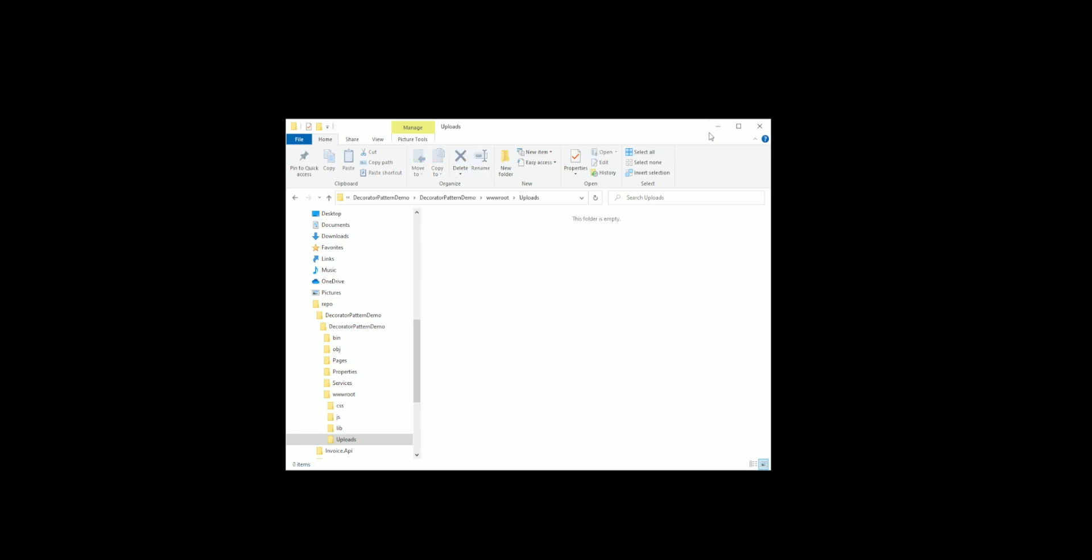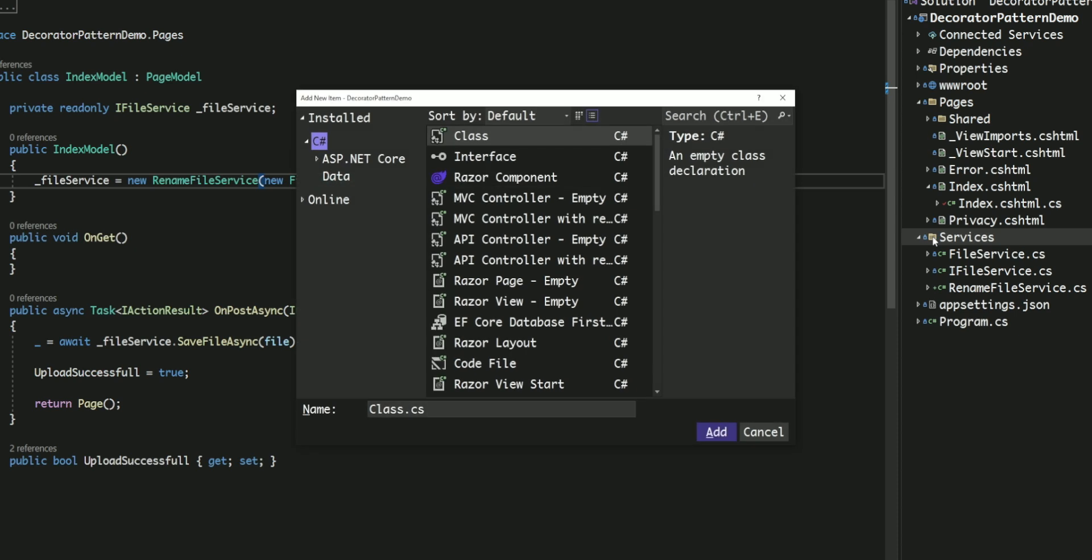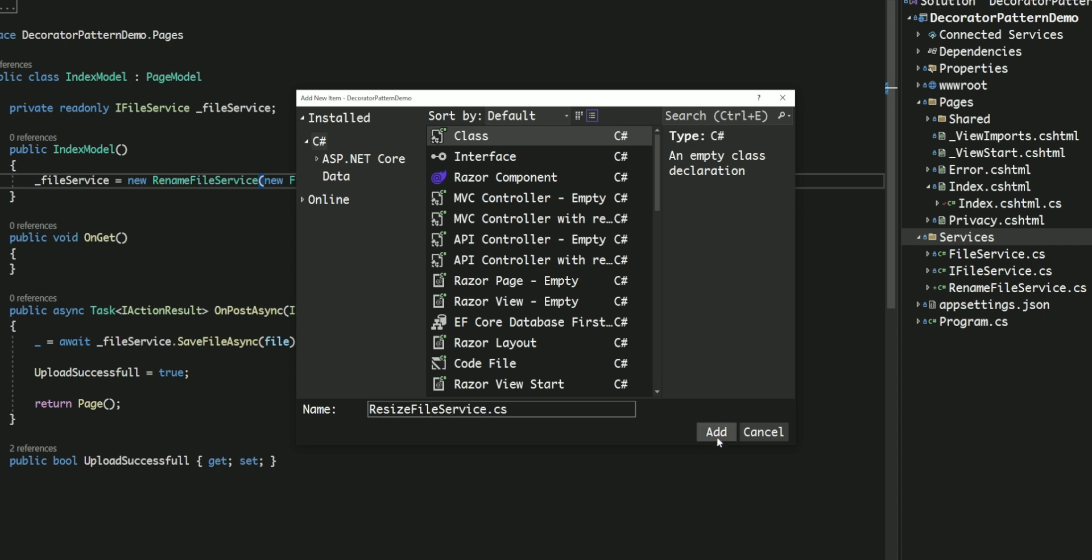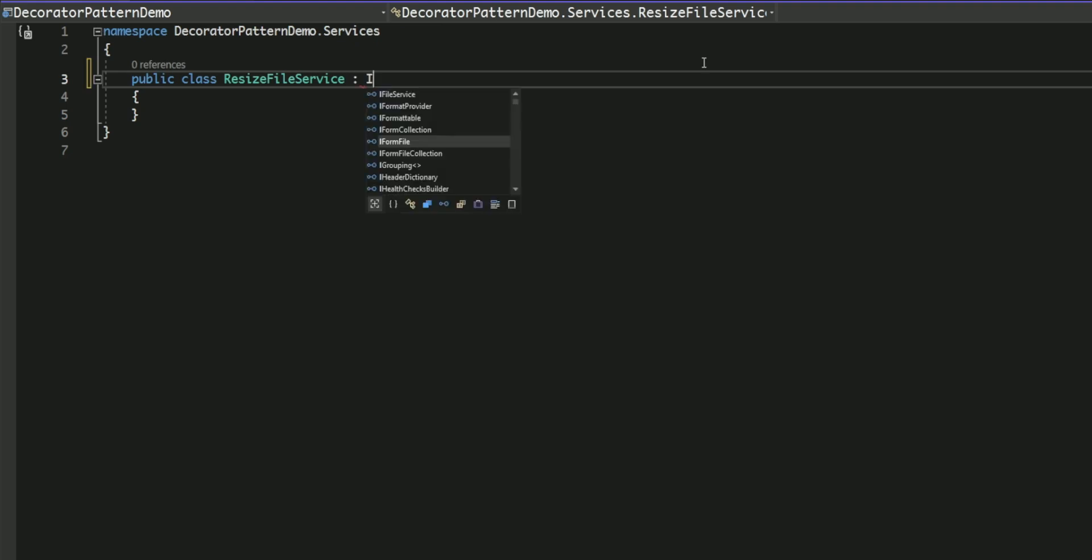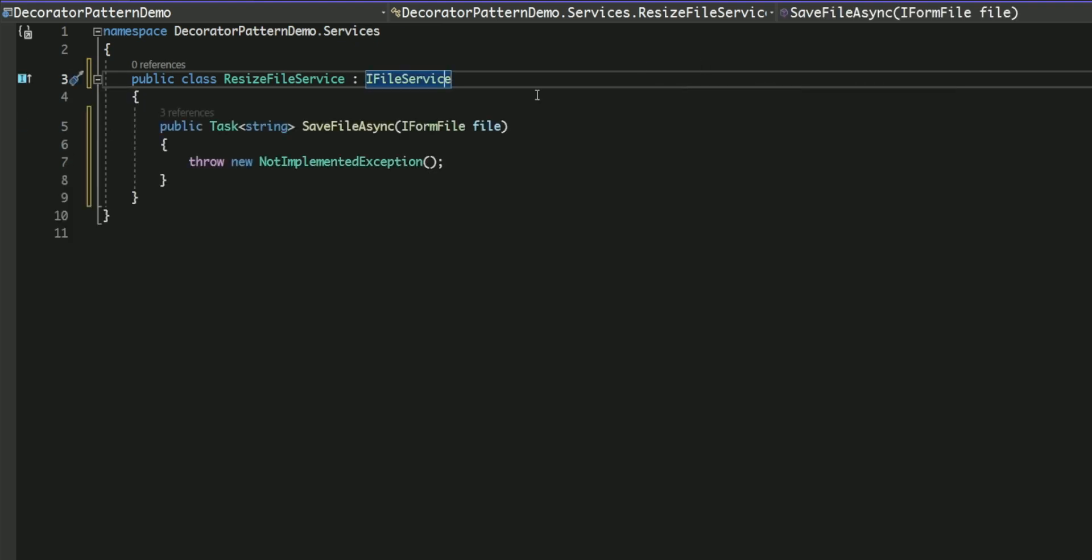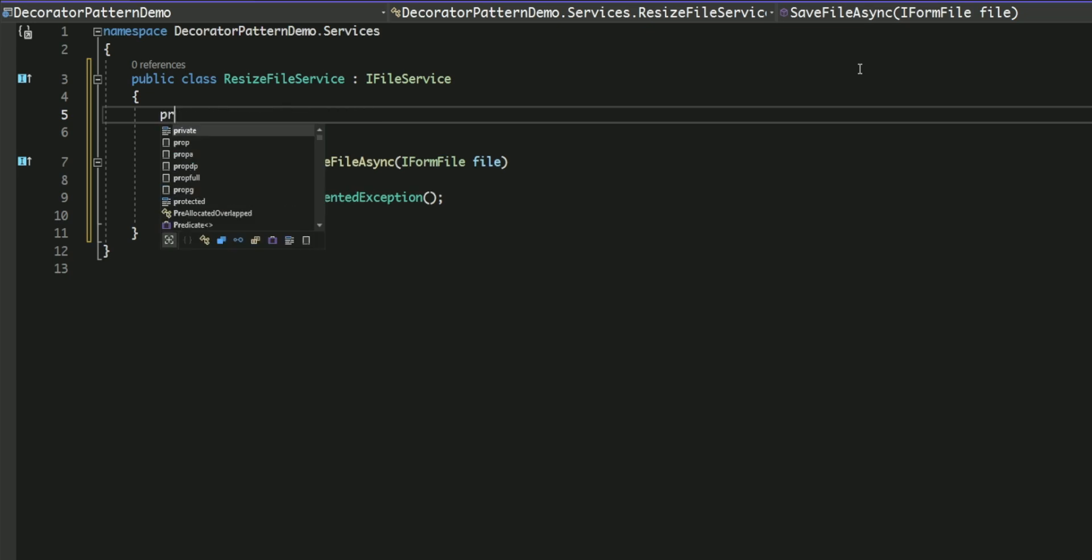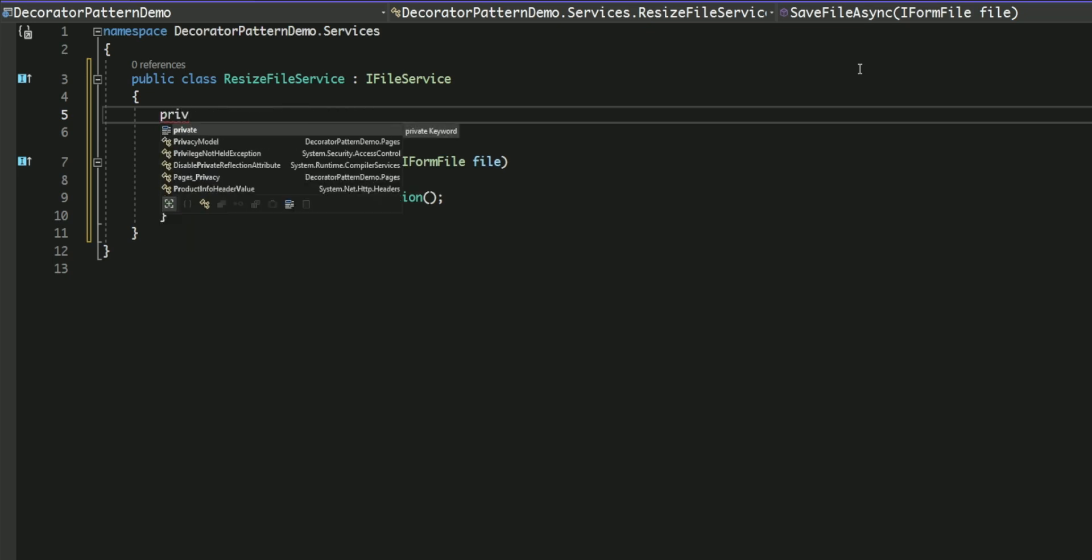I have a new requirement to resize the uploaded file if it is too big. Once again, I will create a new decorator, and for that, I will add a new class named ResizeFileService. It implements the IFileService and requires a reference to an object of type IFileService.